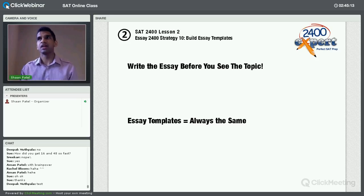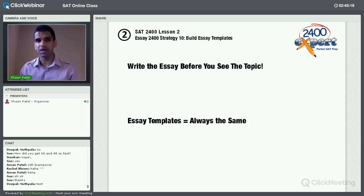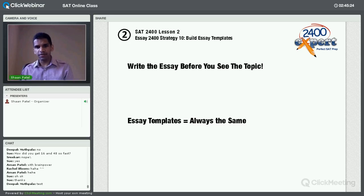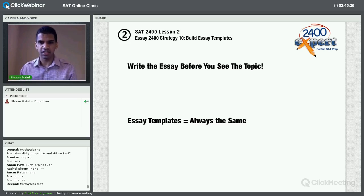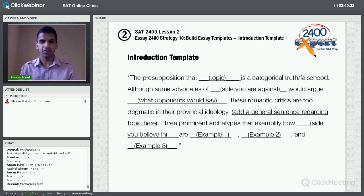A lot of these templates have strategies already built in, like using big words. They'll help you write more because you won't have to think about what to write — you just write the template down. Initially, it'll be hard to memorize the template, but as you do all six exams in this course and keep practicing essays, you'll find that you know the template by heart.